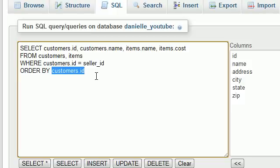I talked a lot during this tutorial — there is your simple introduction to joining tables in MySQL. In the next lesson, I'll show you an alternative syntax that may be a little easier. Thanks for watching, don't forget to subscribe, and I'll see you in the next video.